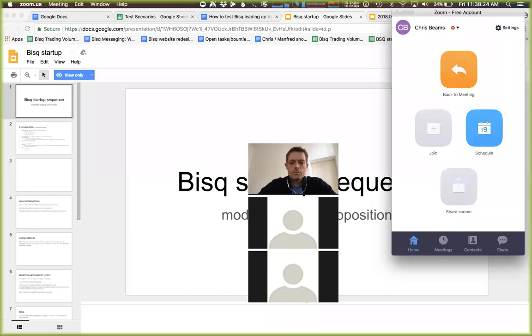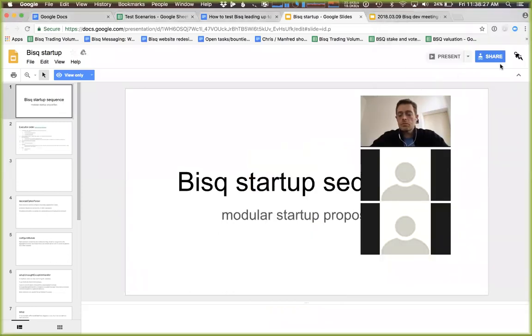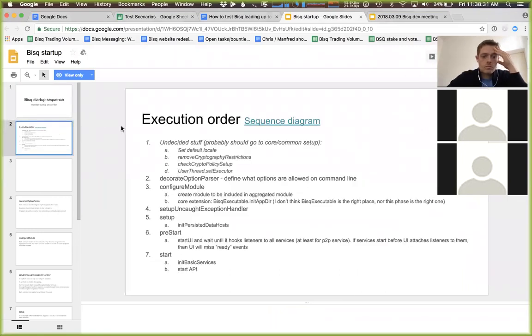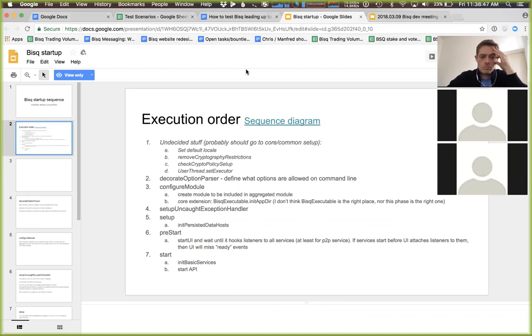I can answer that. The problem is — as you can see on the diagram — there are a lot of steps that need to be done to start the application, and some of them happen inside the UI code. So first there's like set default locale, remove restrictions, check security policy, set up the thread executor, and then we're parsing the options from the command line, and then we need to init persistent data hosts — so load the configuration from the hard drive.